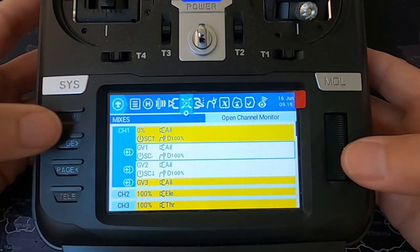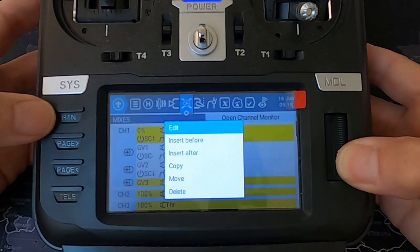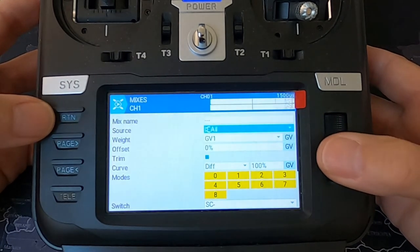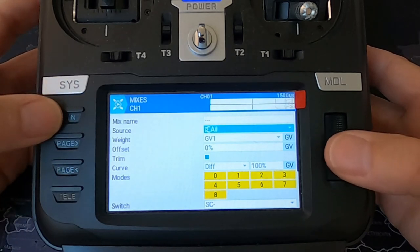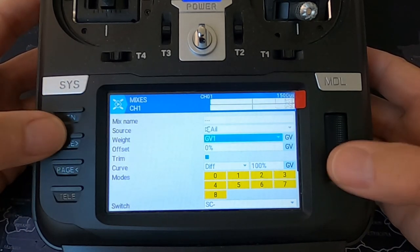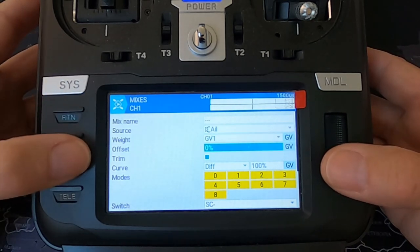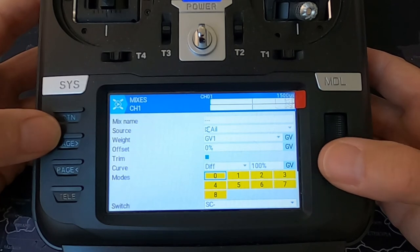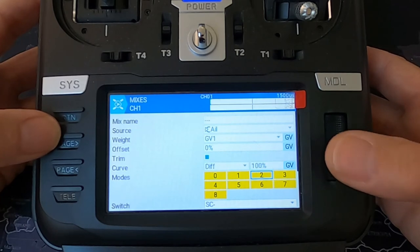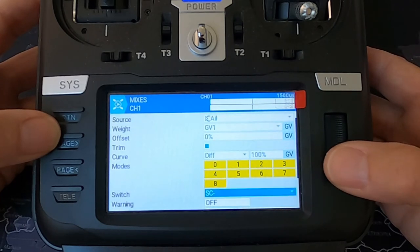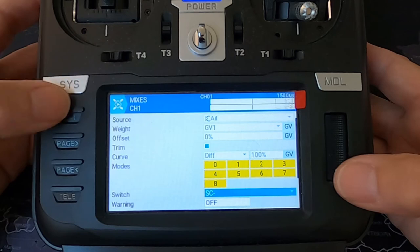Then on our next line we've got source aileron input, global variable one, offset zero, curve at 100, and our switch is SC in the middle position.